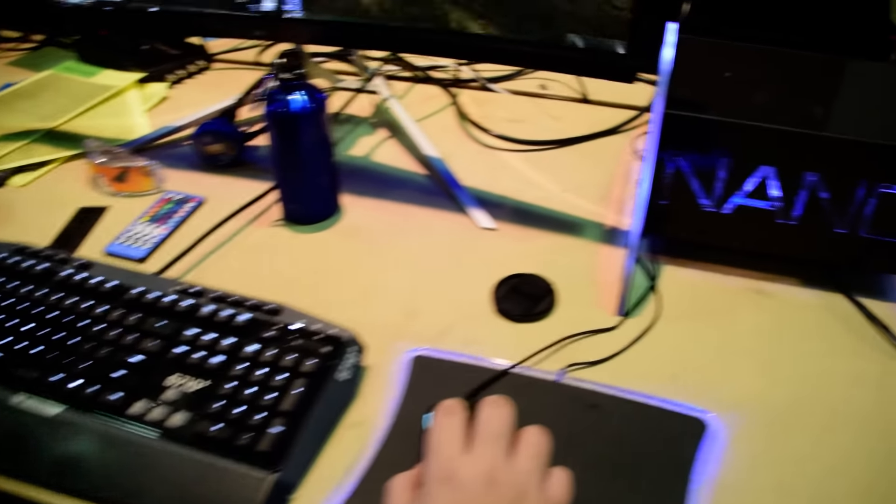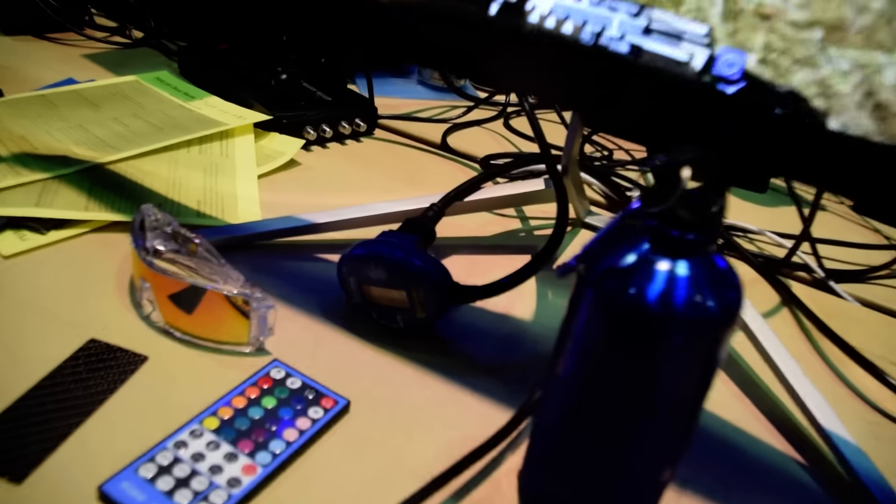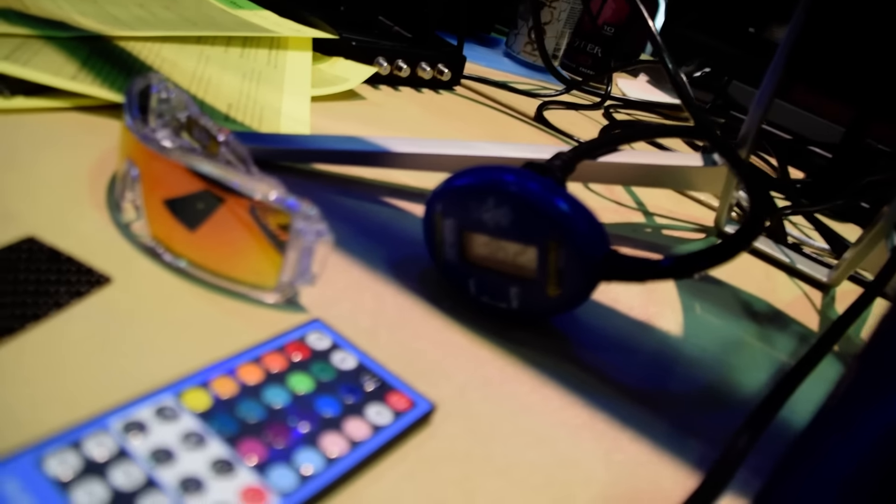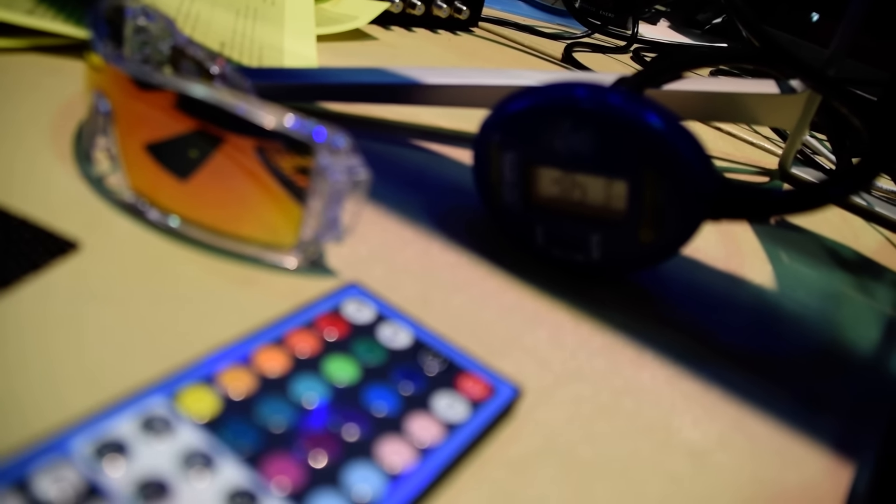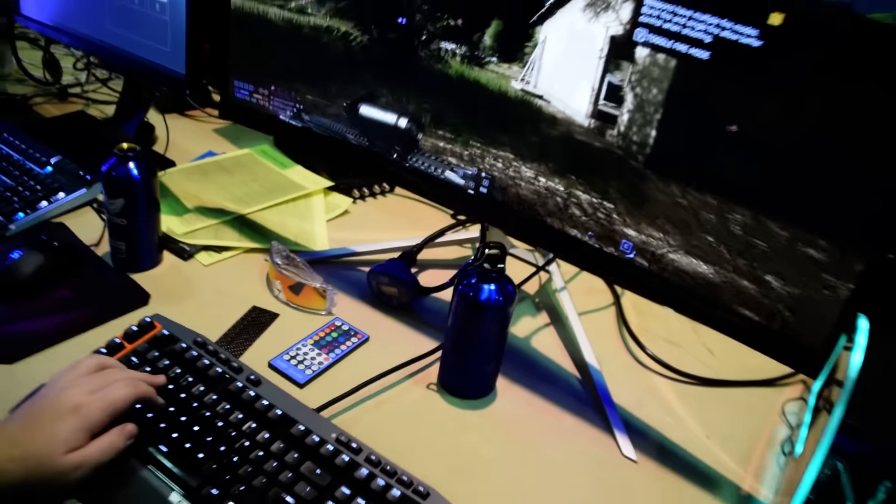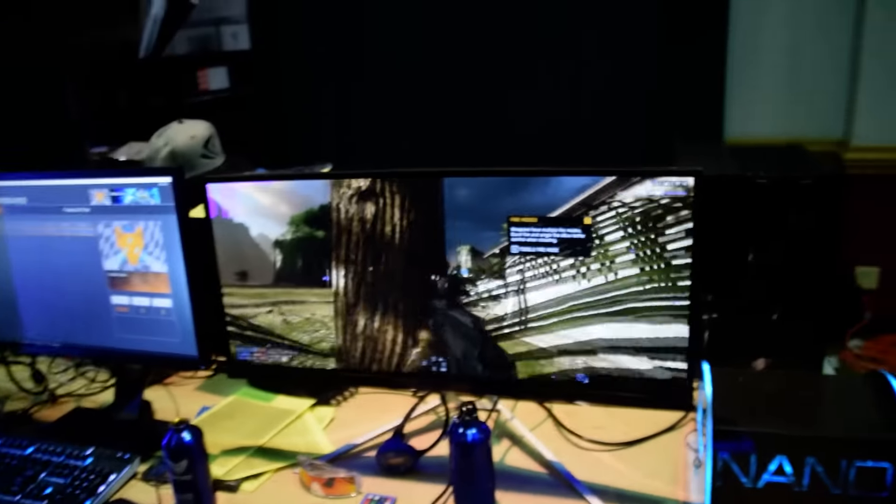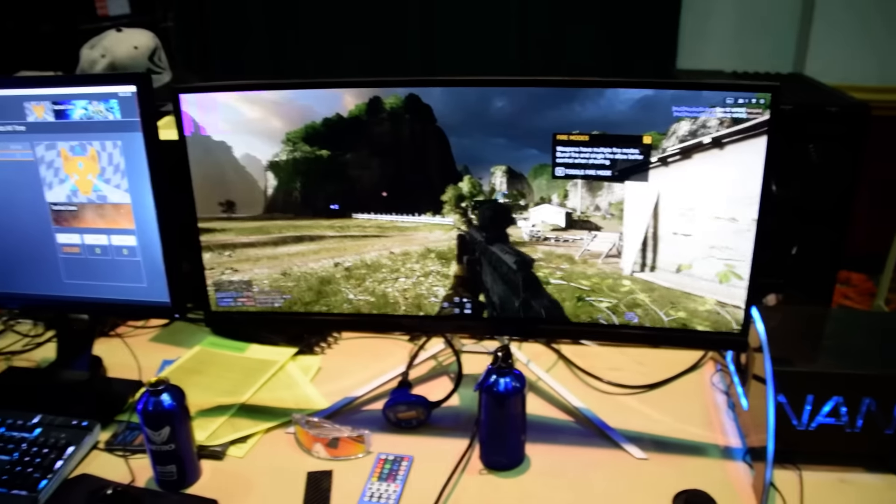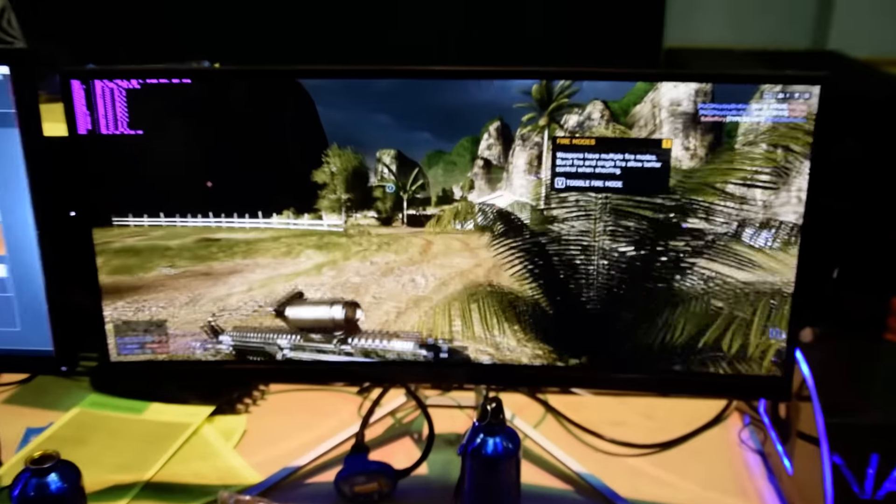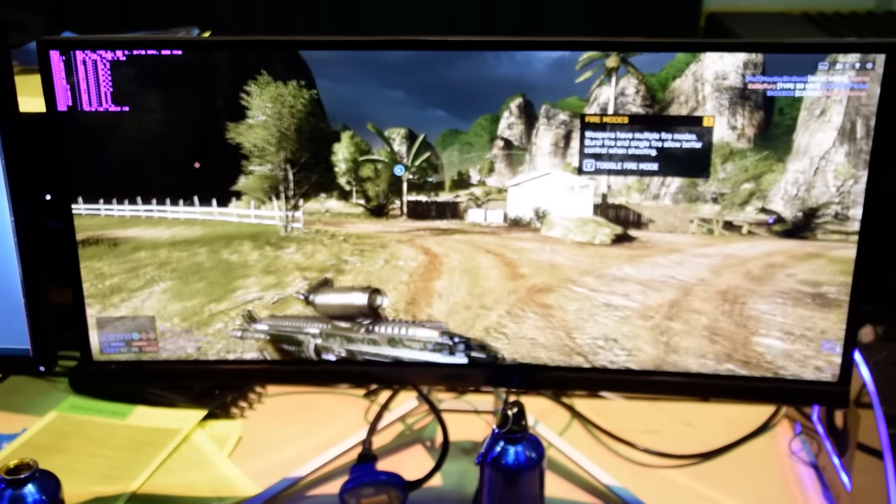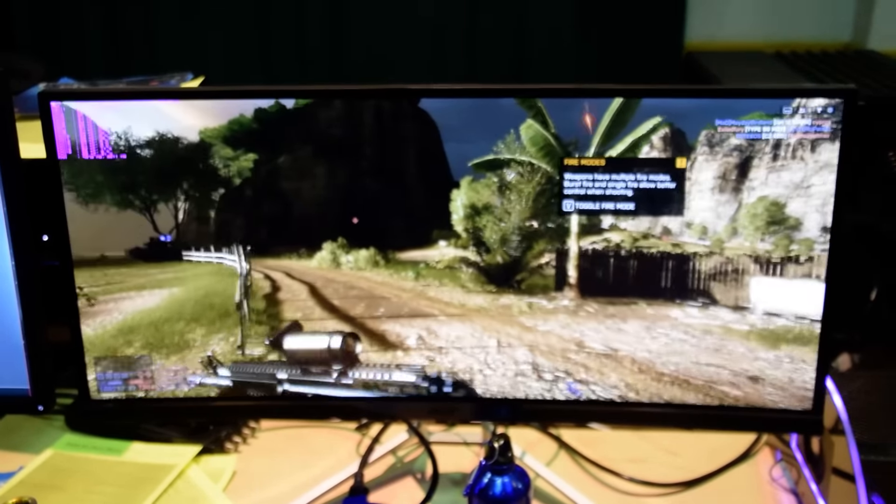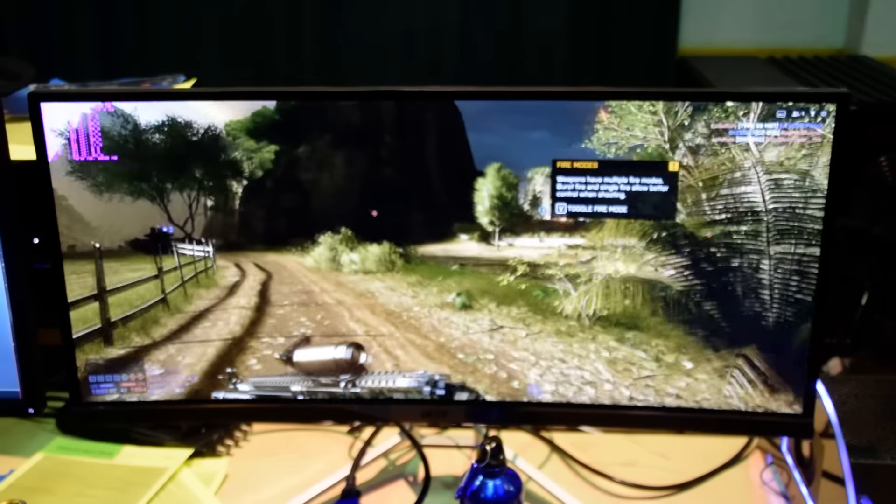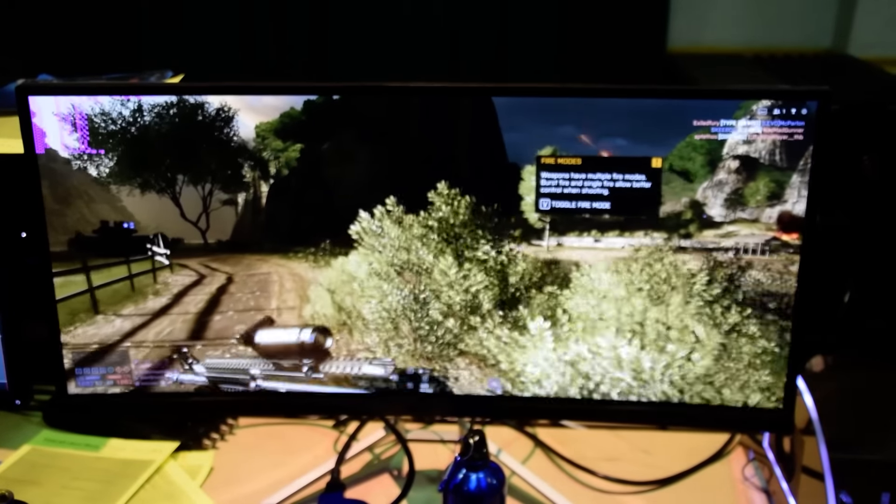And this is the Nano, so at full load. So there's my watts there. 365 watts or so at full load. This is the most beautiful monitor I've ever seen in my life.